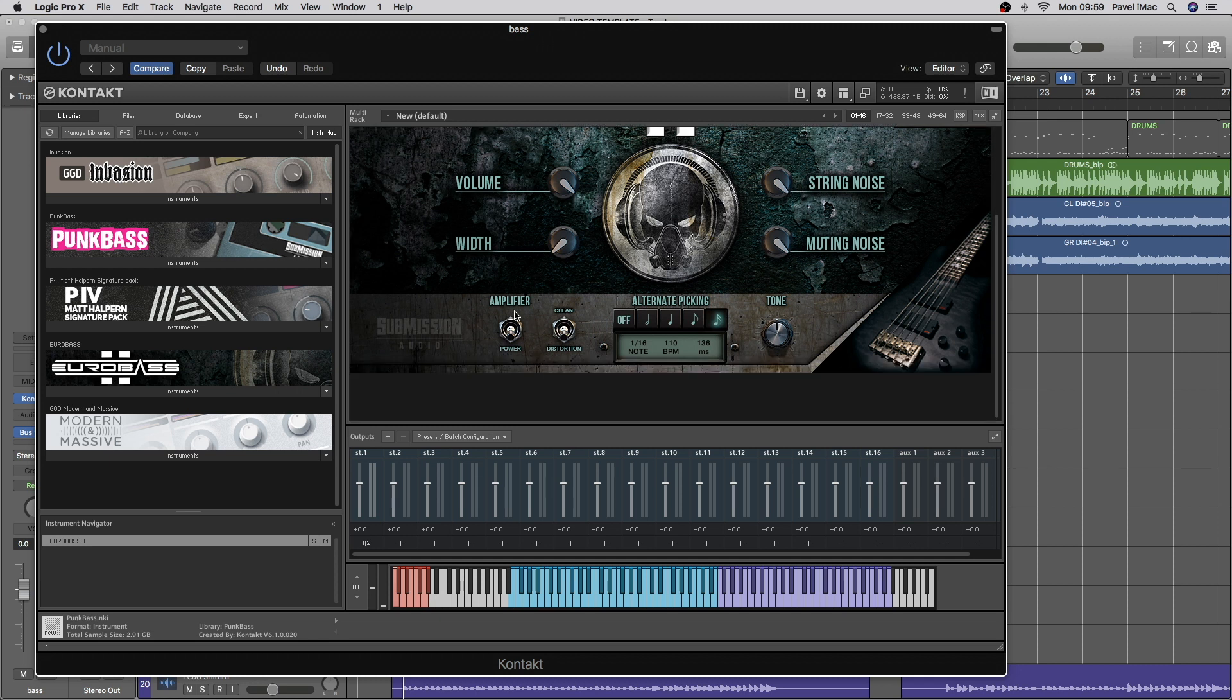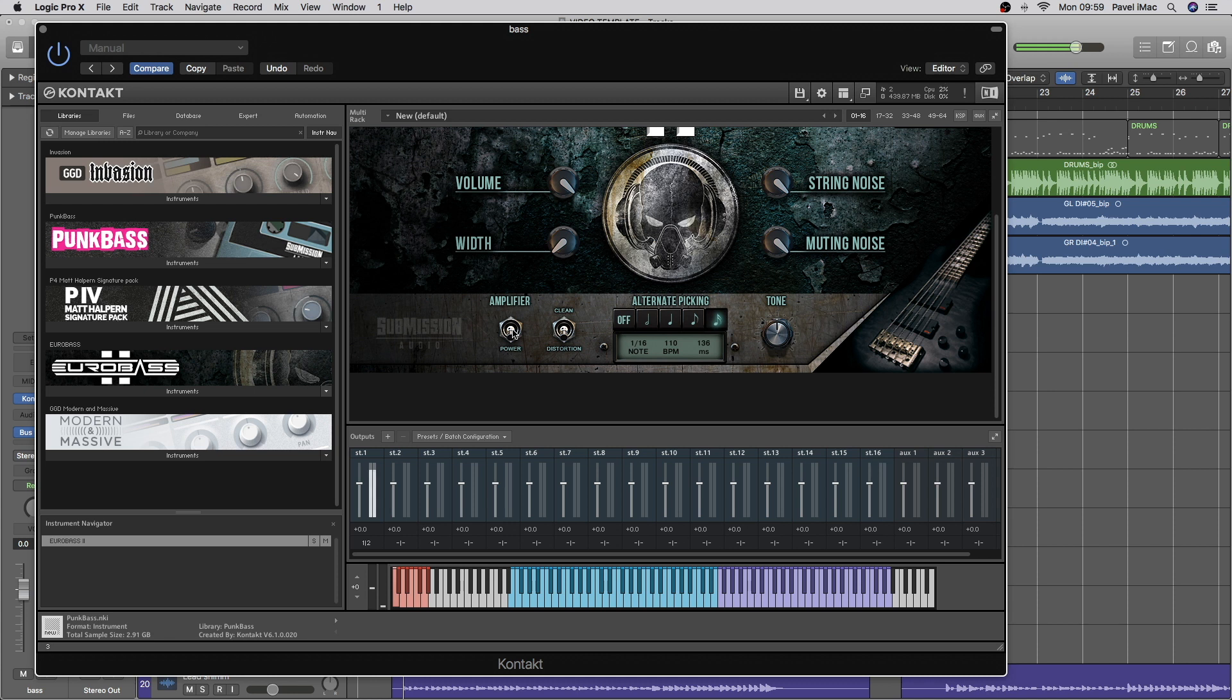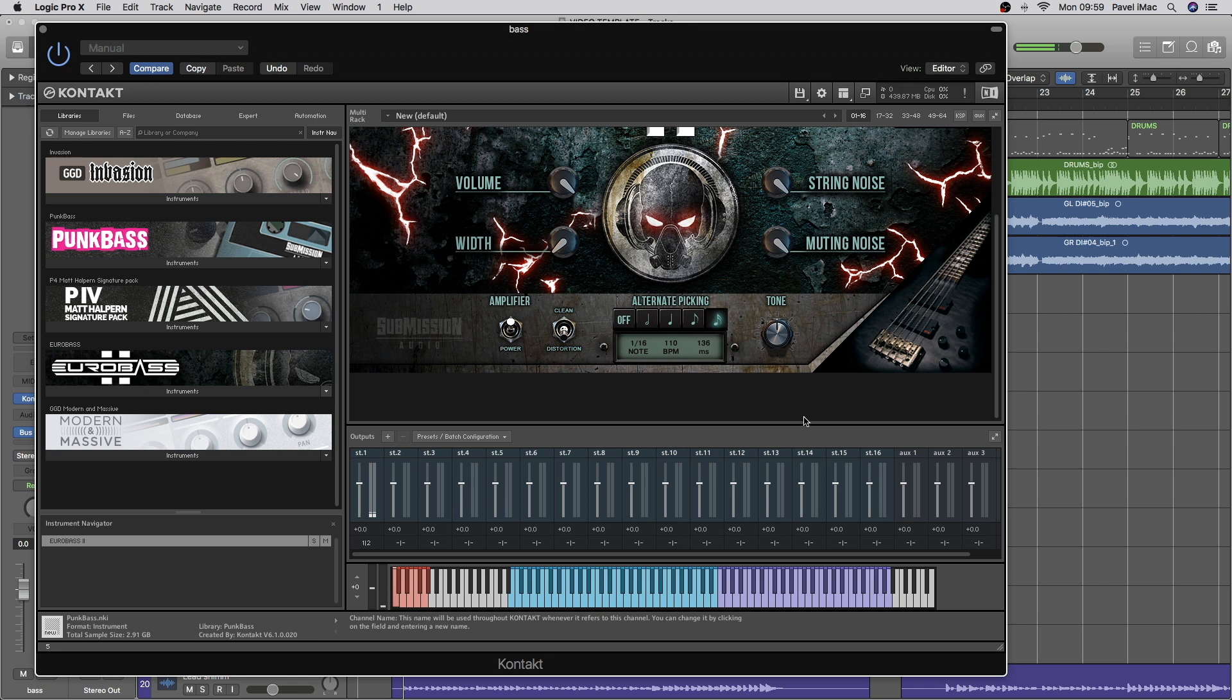Then we have an amplifier option. So you can have either clean bass, just a DI, or amplified one. With an amplified option, you have also clean or distorted bass. So it can be clean amped bass, or distorted amped bass.